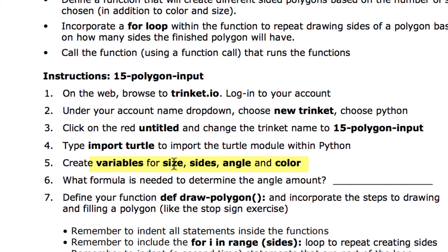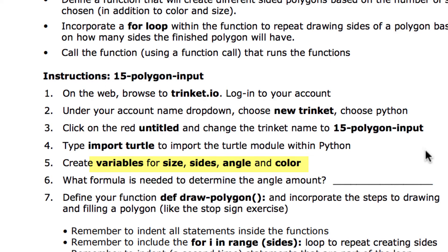To make a polygon, we need to know the size — each side will have a particular size. We also need sides, since a polygon can have three or more sides. Then we need the angle, because after drawing a line we have to turn. The angle determines the shape. We go 360 divided by the number of sides to figure that out, and we'll also let the user choose a color.